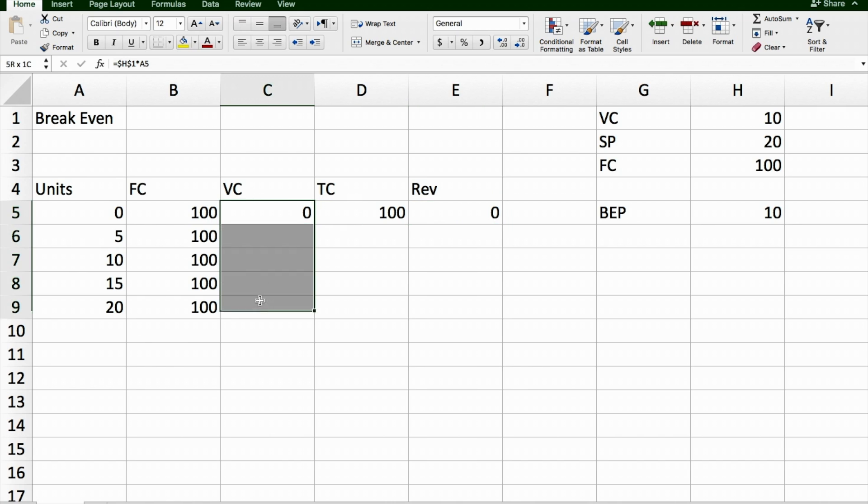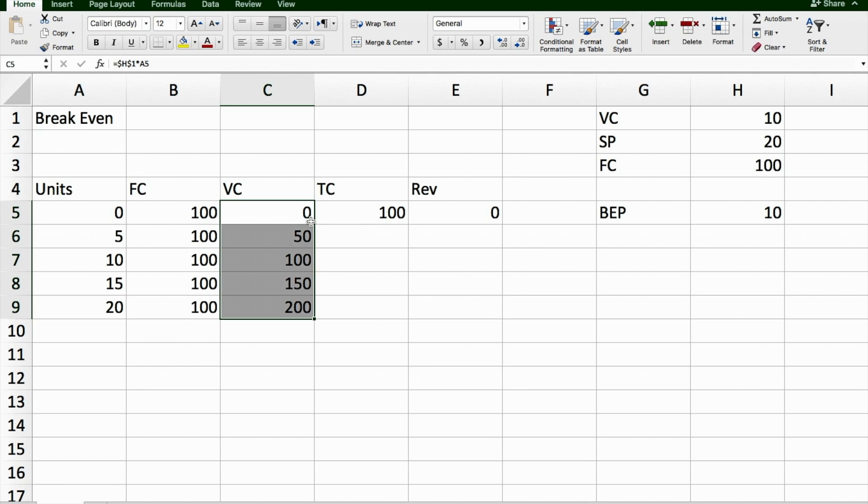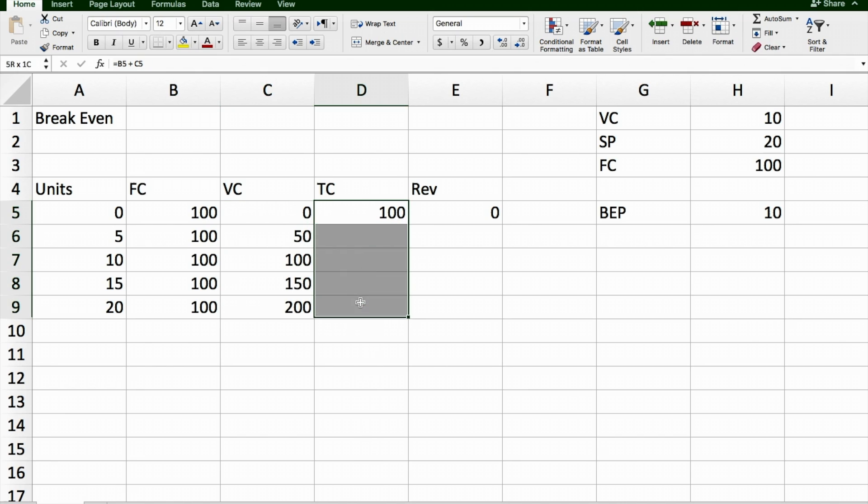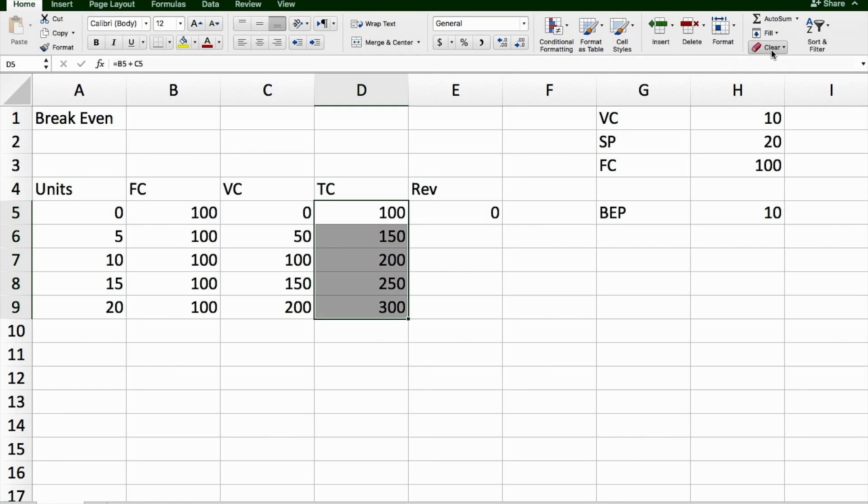If I fill this down, my variable cost is going to increase with the number of T-shirts I sell. My total cost, I'm going to fill that down. And that's also going to increase. It's going to add the 100 in the fixed cost, plus the variable cost at each level.